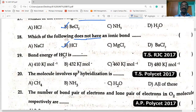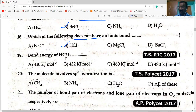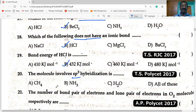Bond energy in HCl molecule is 432 kilojoule per mole. The molecules that involve sp³ hybridization: CH₄ — carbon undergoes sp³, NH₃ — nitrogen undergoes sp³, H₂O — oxygen undergoes sp³. So all three are correct options.